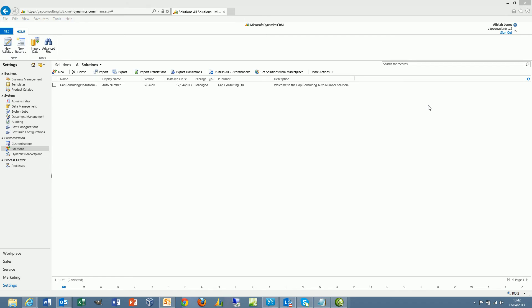Hello and welcome to the online demonstration of AutoNumber for Microsoft Dynamics CRM 2011, both on-premise and online. AutoNumber aims to provide a simple no-code solution to generate sequential references for any entity within Microsoft Dynamics CRM.